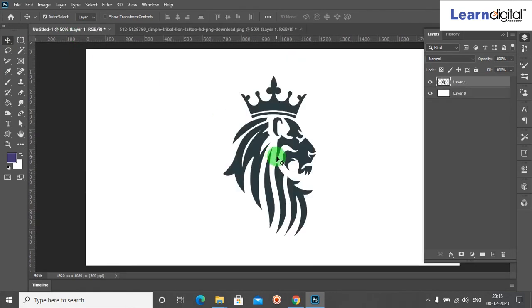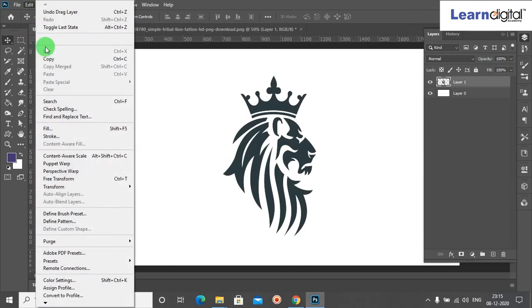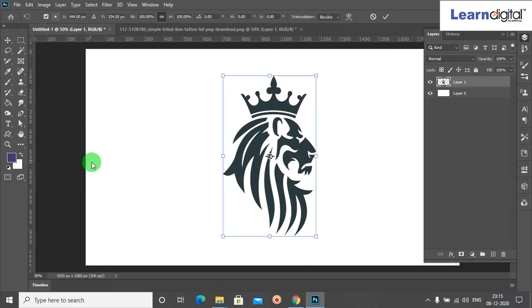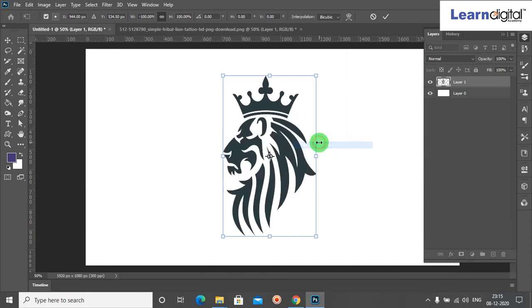Now you can select Layer 1, right click, come down and select New 3D Extension from Selected Layer.